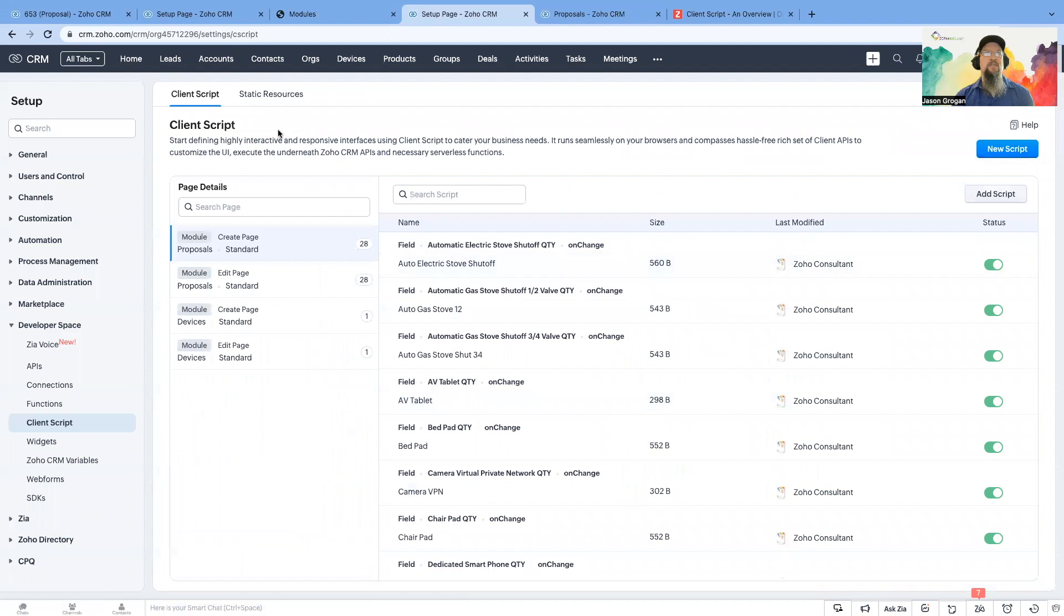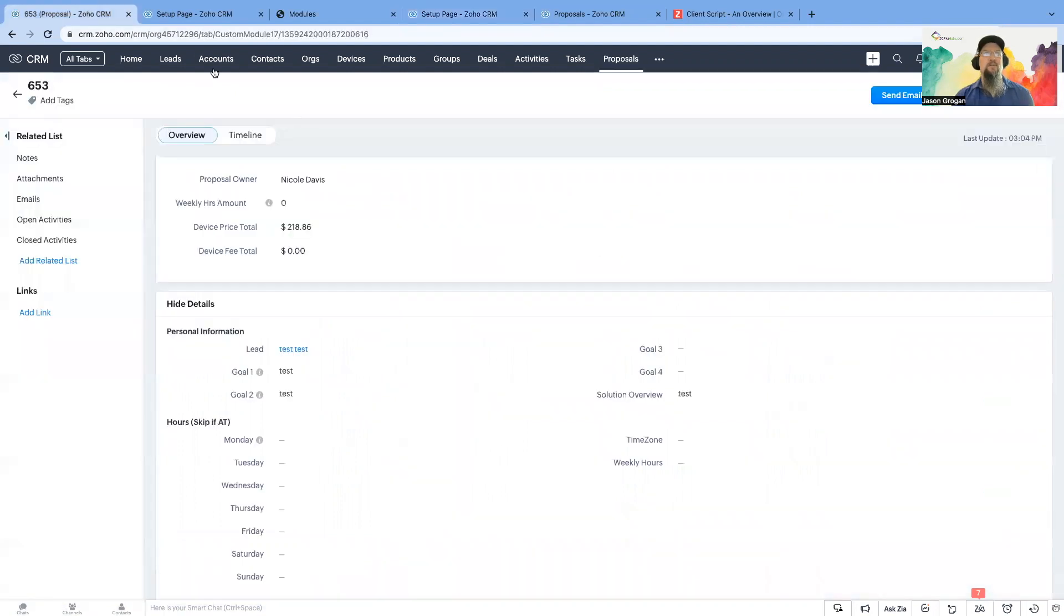You can also, from within the record, say if this is the module, for example, we're using proposals.